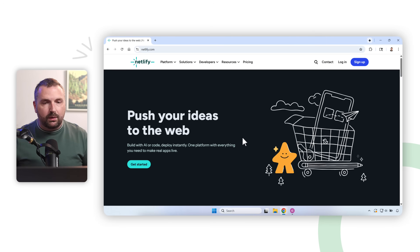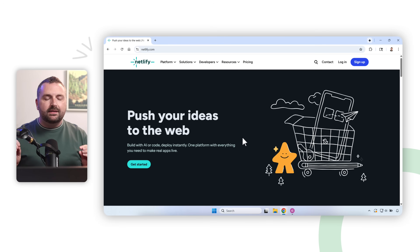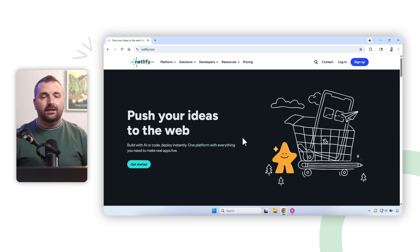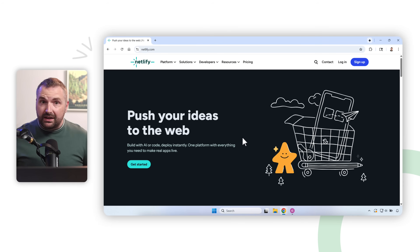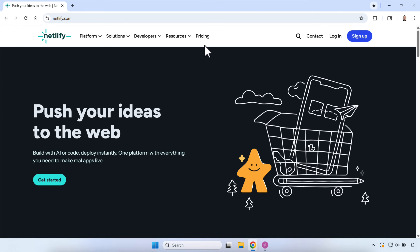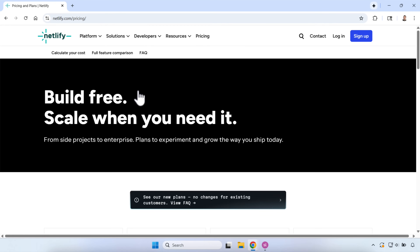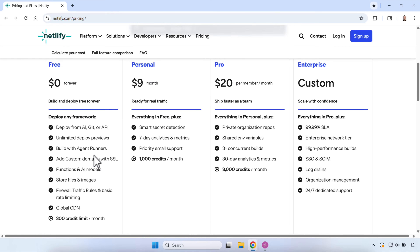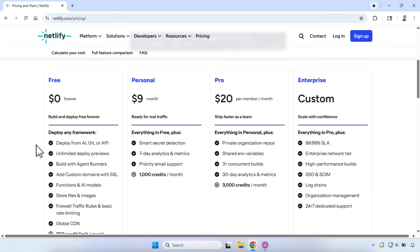Now I'm on the Netlify website. The first thing I want to talk about is the pricing. It's completely free — you don't have to enter a credit card — but there are some things to understand. Netlify is designed for hosting websites or web apps, but you can also use it for hosting your e-learning projects — anything that publishes out to an HTML format.